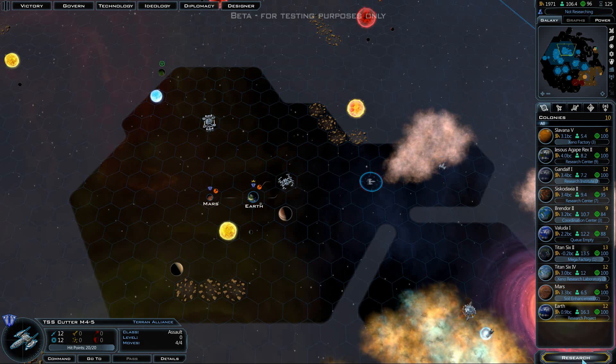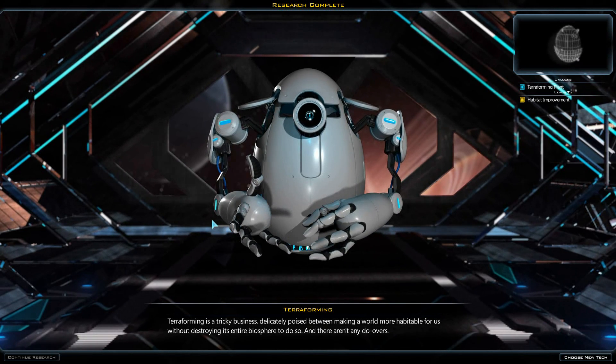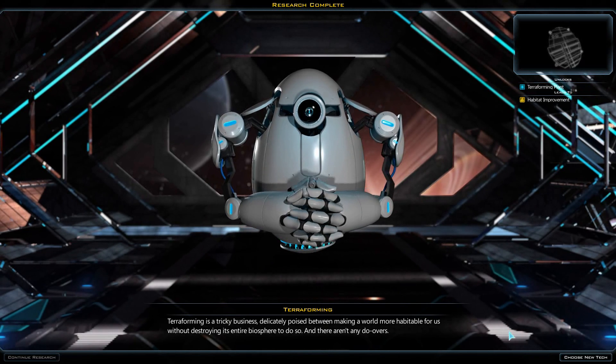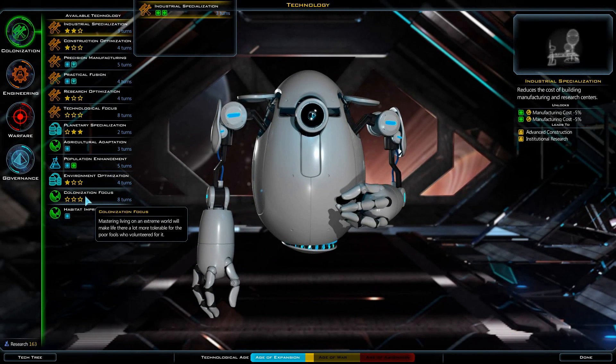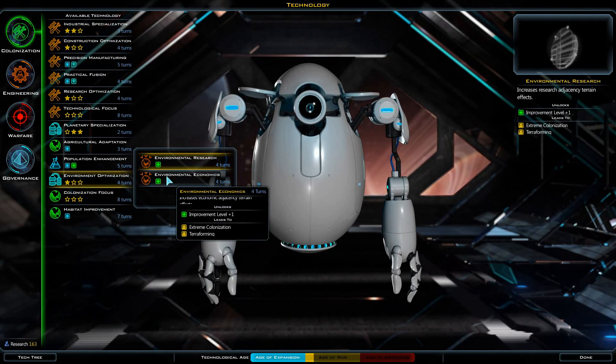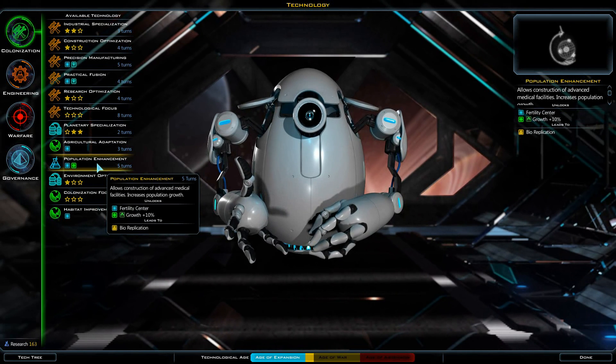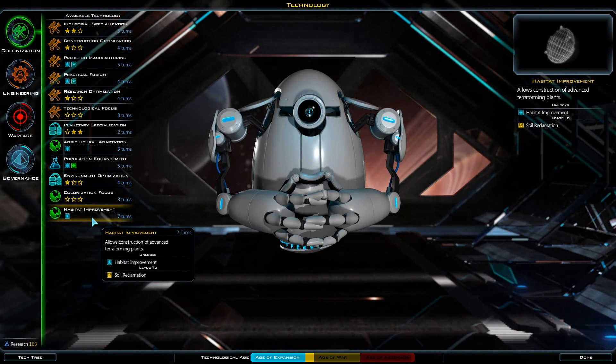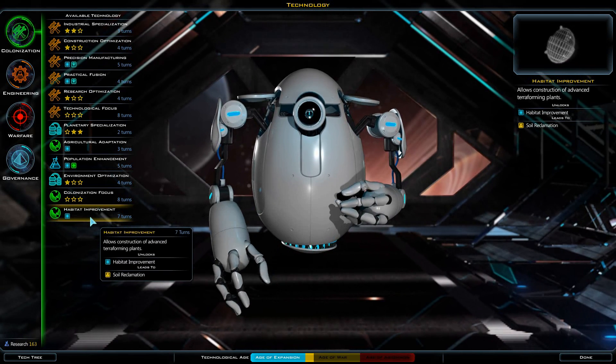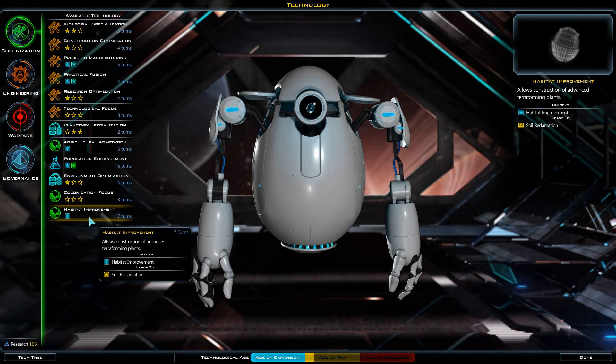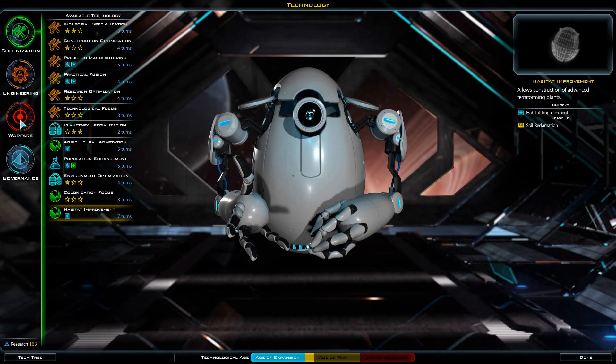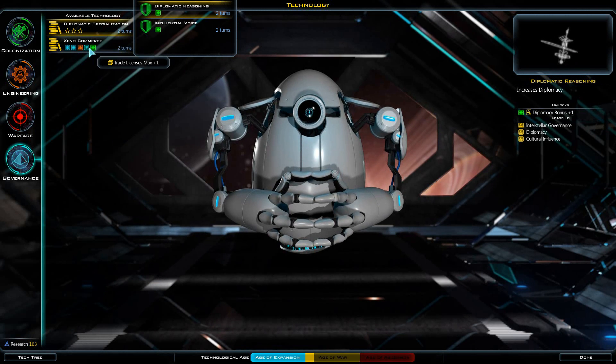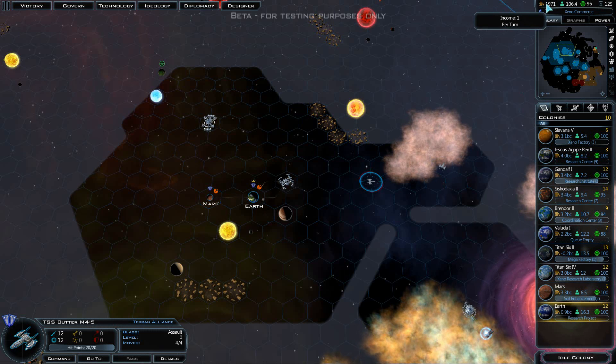We need to select our research. Terraforming is a tricky business, delicately poised between making a world more habitable for us without destroying its entire biosphere to do so. Environmental optimization, agricultural adaptation, population enhancement, habitat improvement allows construction of advanced terraforming plants. I thought we already had terraforming. It unlocks habitat improvement and leads to soil reclamation. Tell you what, let's go for Xenocommerce. We're kind of looking like we're going to be in need of some increased income here shortly.